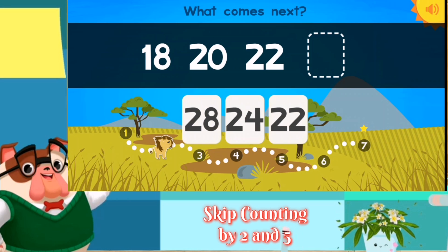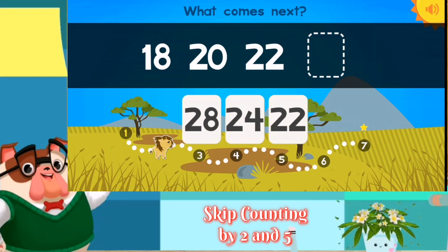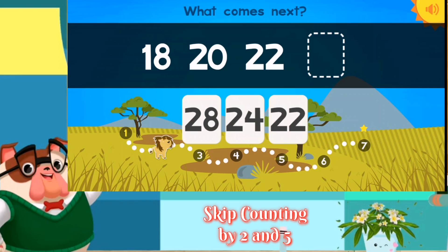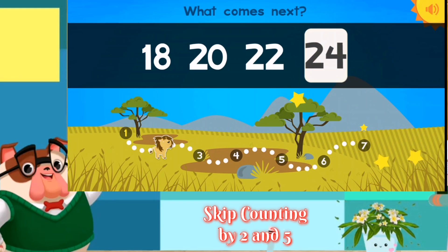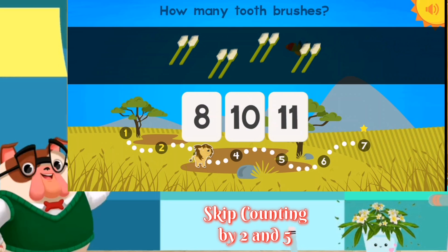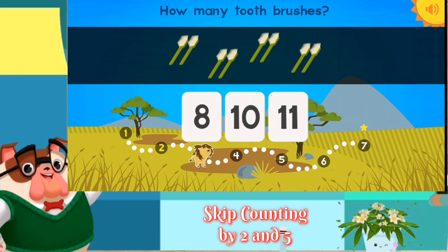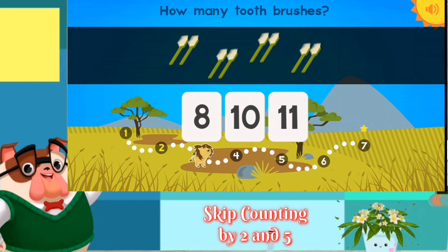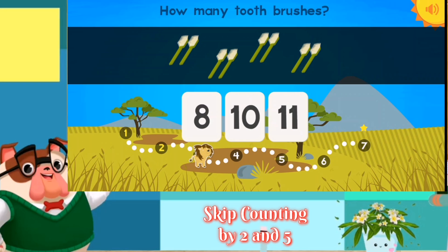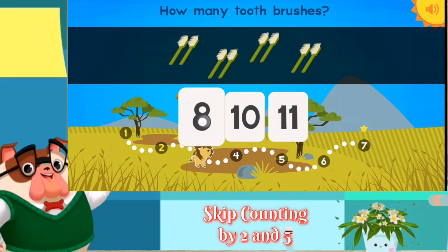What comes next? Twenty-four. Excellent. How many toothbrushes? How many toothbrushes? You got it!